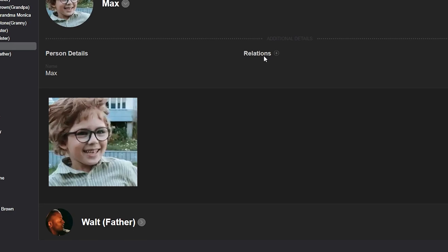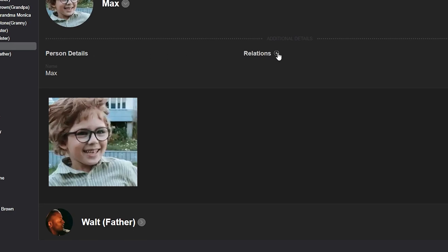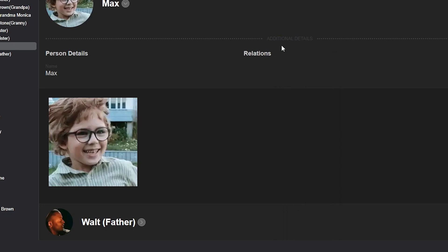Just click on the plus button next to relations, and you will see a large list of options where you can add both blood relatives and people you have met throughout your life. Let's add relatives on behalf of Max.